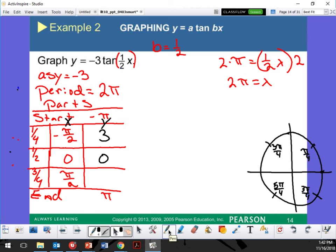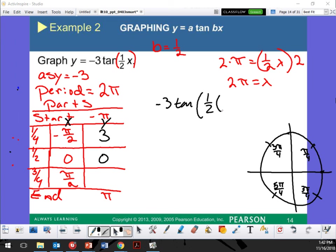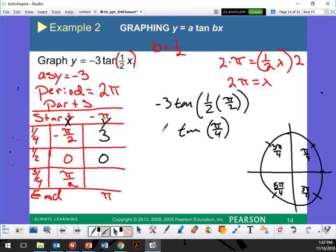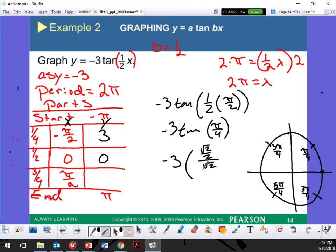Next one: negative 3 tangent of (1/2) times pi over 2, which is pi over 4. Y over x — the y value is root 2 over 2, divided by root 2 over 2. This is going to be positive 1 times negative 3, which is negative 3. So there's my one period right there.